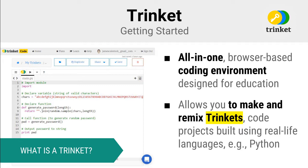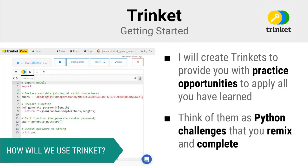Trinket allows you to make and remix what are called trinkets. You can think of a trinket as an online coding project written using a real-world programming language that anyone can remix to learn how to code. We will be using Trinket to provide you invaluable practice opportunities. You can think of the trinkets that I create for you as Python challenges that you must remix to complete.